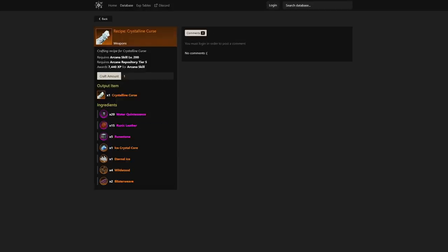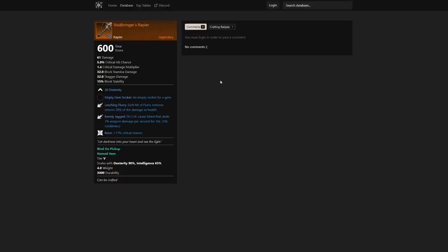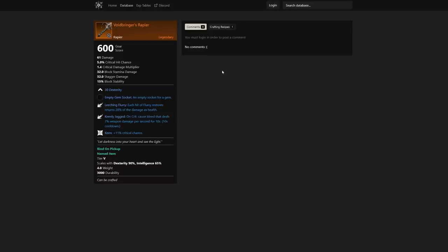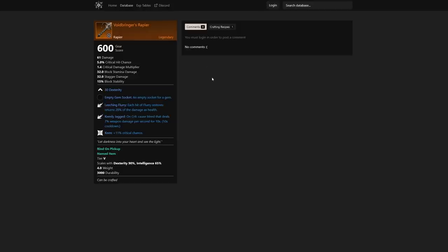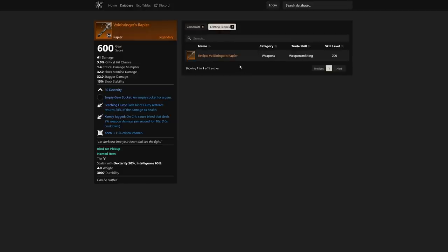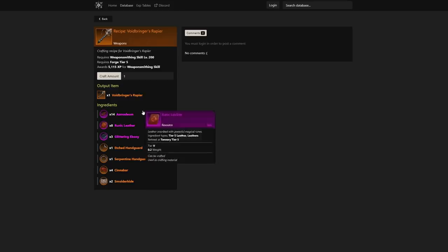Let's jump into the next one: Void Bringer's Rapier. 30 dexterity, empty gem socket. Each hit of Flurry restores 28% of damage as health. On crit, cause bleed that deals 7% weapon damage per second for 10 seconds, and 11% critical chance. Just crazy to see another great weapon—definitely looking like one of the strongest, maybe putting Flurry as a possibility in my next build.